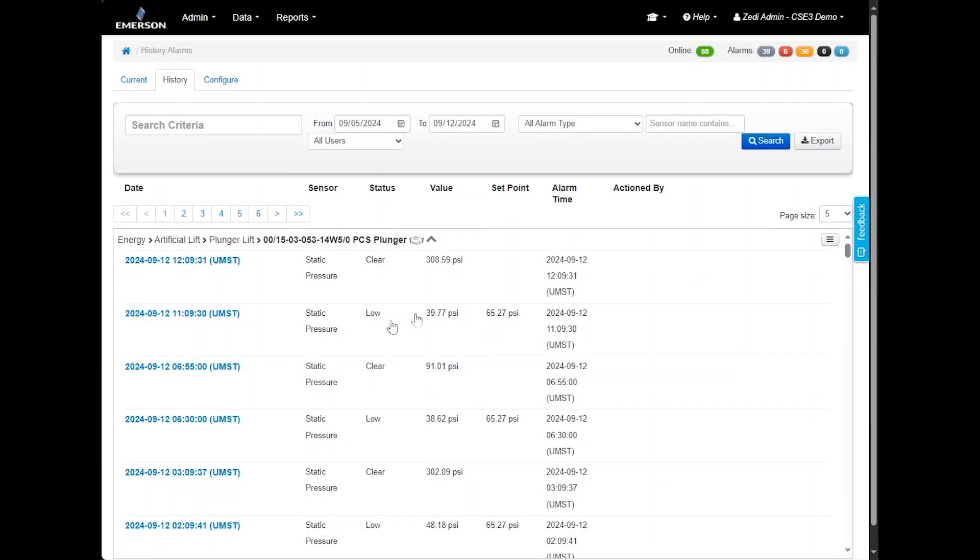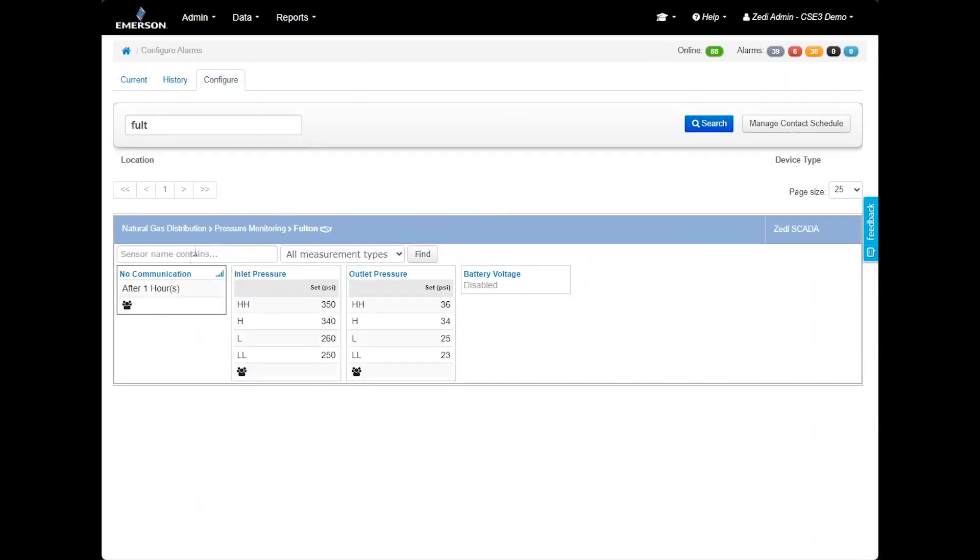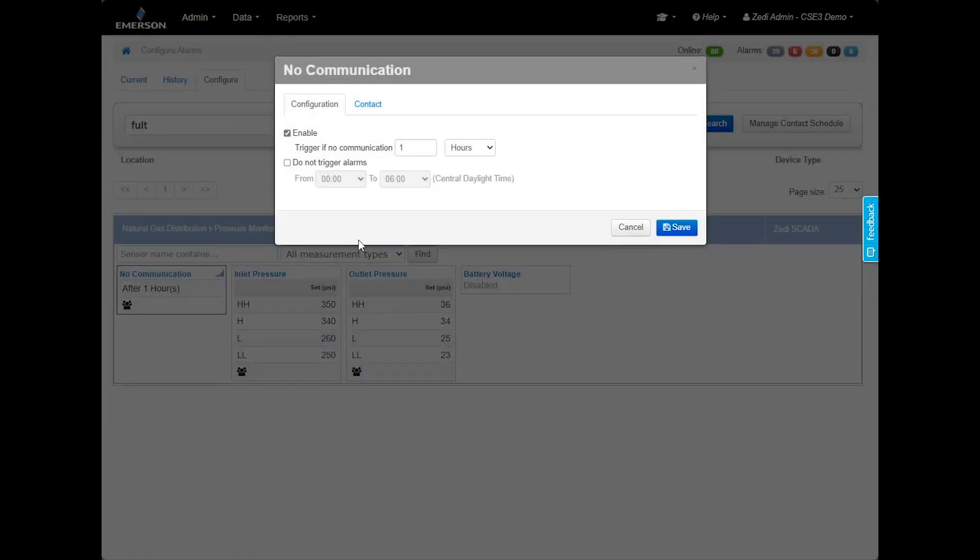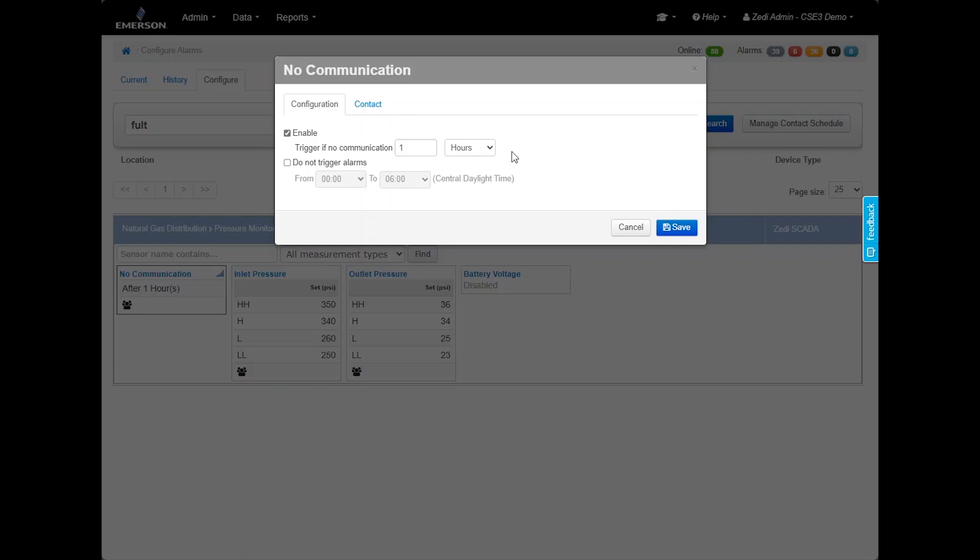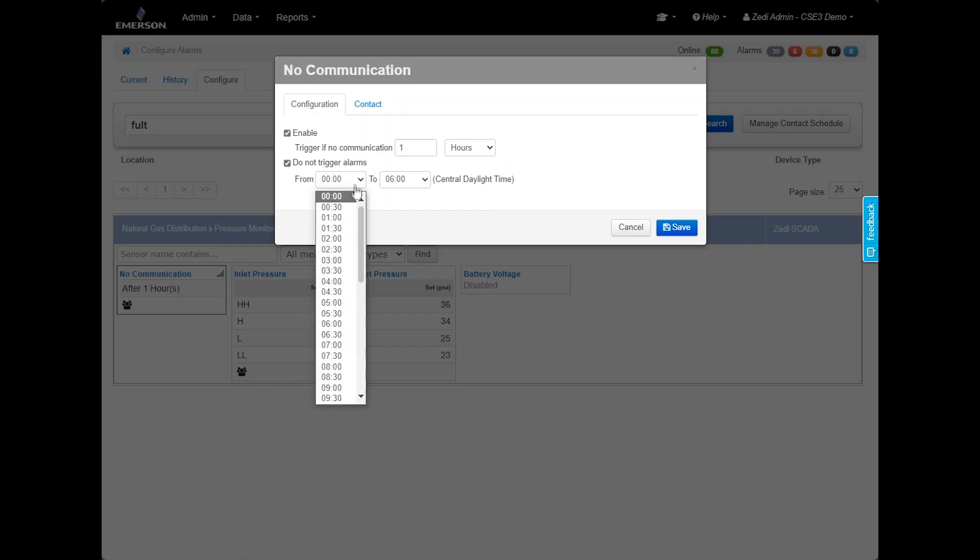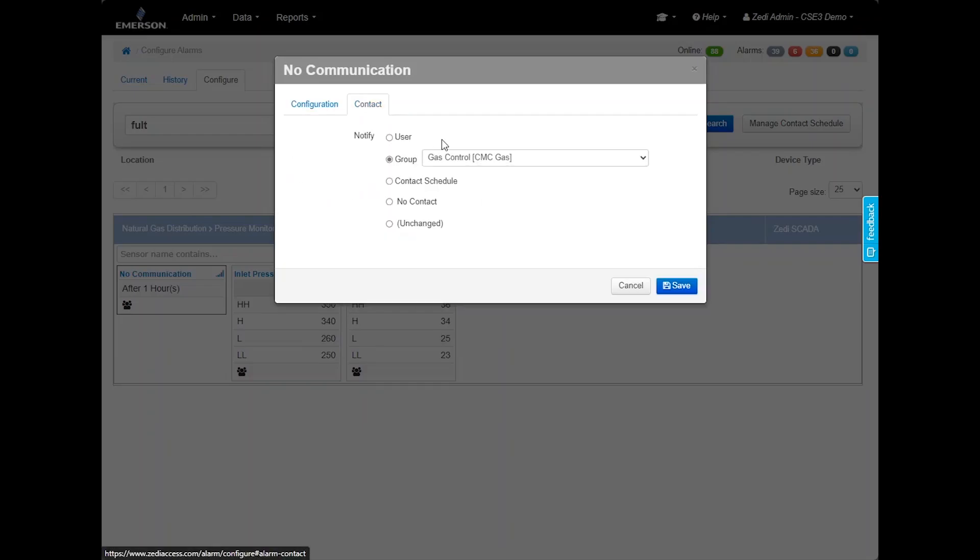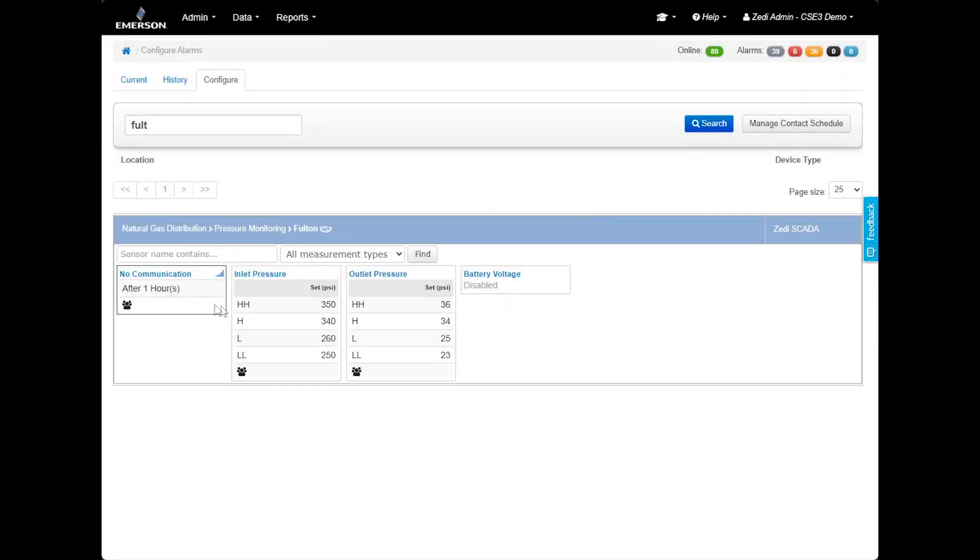You can configure and edit alarms. By selecting a location, the alarms for that location will be displayed below. The first alarm type is the no communication alarm. This alarm is triggered when a device has not transmitted into Delta V SaaS SCADA server for a specified number of hours. The default is 24 hours of no communication between the device and Delta V SaaS SCADA. To configure this alarm, select no communication and set the threshold for the number of hours without communication. You can also specify a do not trigger alarm period during which alarms will not trigger. For example, you might set this period from 10 p.m. to 6 a.m. so that no communication alarms occurring during this time will be delayed and sent out at 6 a.m. instead. Select Contact and set who receives this alarm. Select Save.